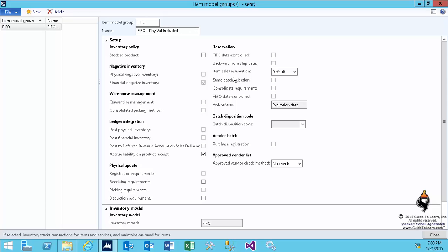Then there is the receiving and deduction requirements that we're going to have a lot of talk later on. But very high-level, receiving requirements means that you do not accept a vendor invoice unless you received it. Therefore, there's a product receipt process that you're about to see in a few sessions from now.